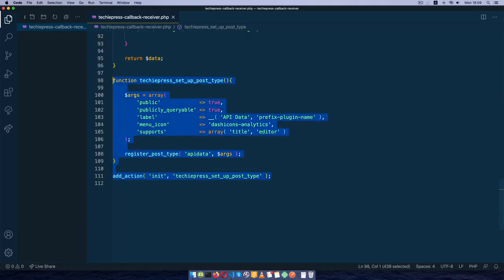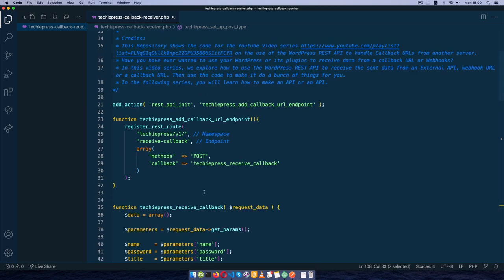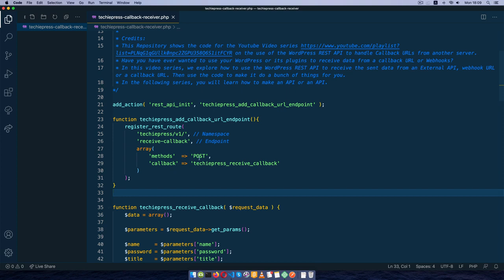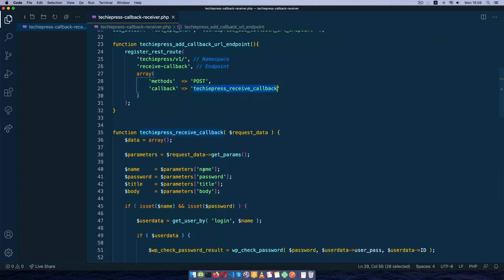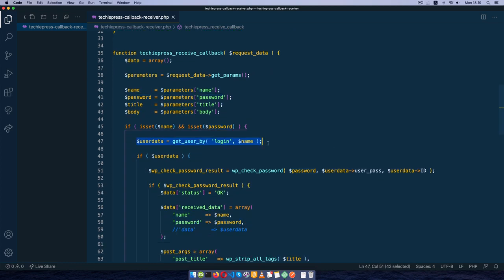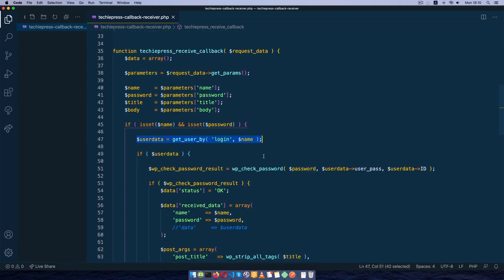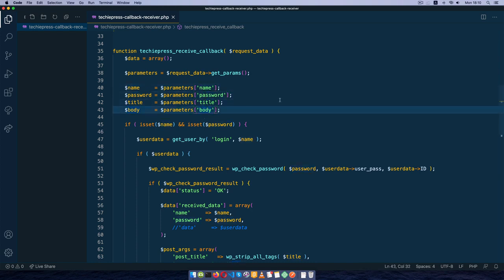What this code does is create a custom post type called API data, and it also creates an endpoint on the REST API where we can post data. It has a callback that waits to receive a name and a password, which I use to verify the user, and then the title and body from that data. So we need a name, password, title, and body whenever we're posting to this REST API.